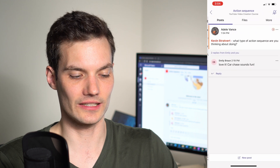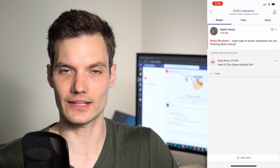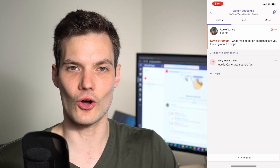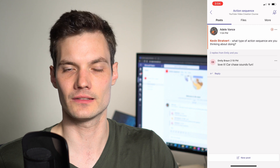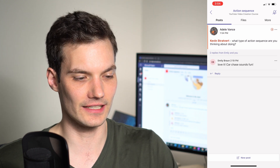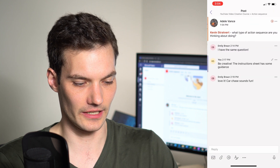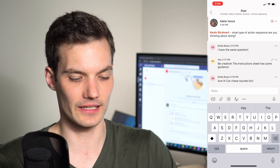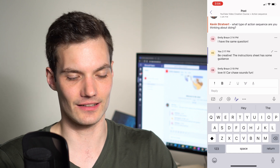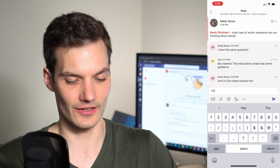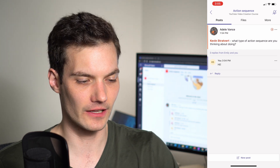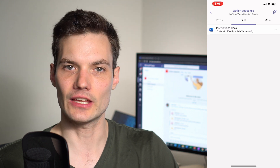Let's click into the Action Sequence channel. The core view you land in is the post view, where you can see all conversations relating to this channel. All conversations are persistent — if someone joins the group a month later, they'll have access to all previous posts. I can type a message and add images, attachments, at-mentions, and stylize text like italics or bold.